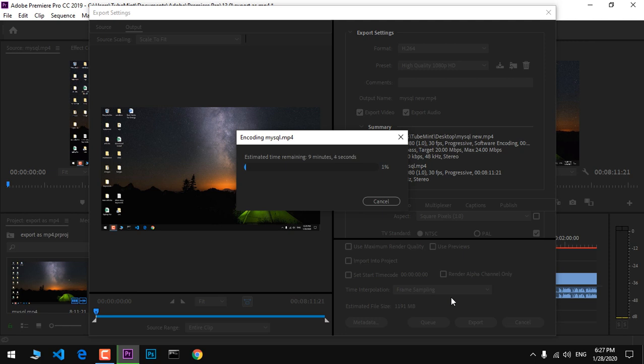Do not close it. It's going to take some time, like 10 to 20 minutes, depending on the video length.